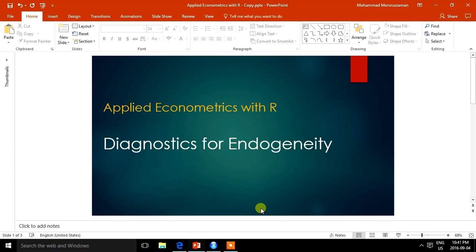In the previous video, I explained the problem of endogeneity and showed the estimation procedure of the model using R. I also discussed why instrumental variable regression is a widely used technique for fixing the endogeneity problem when one or more of the regressors is correlated with the error term. One very important condition is that the instrument should be correlated with the endogenous regressors in a model, but should absolutely not be correlated with the error term.